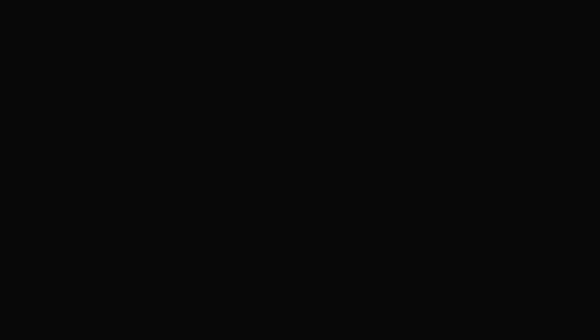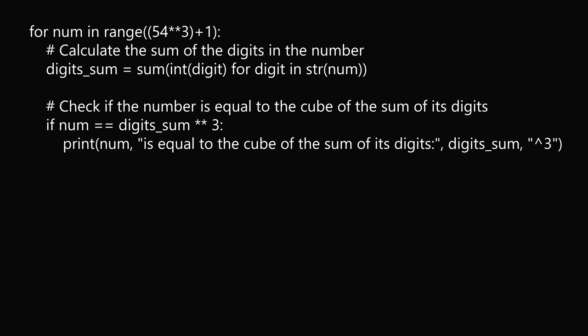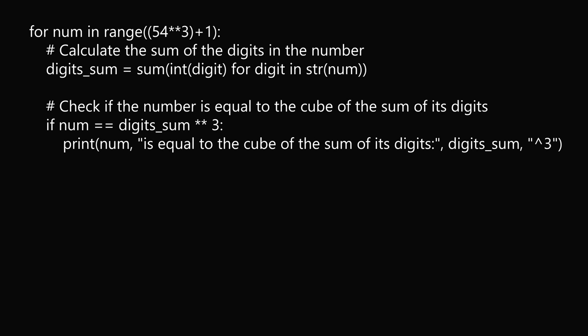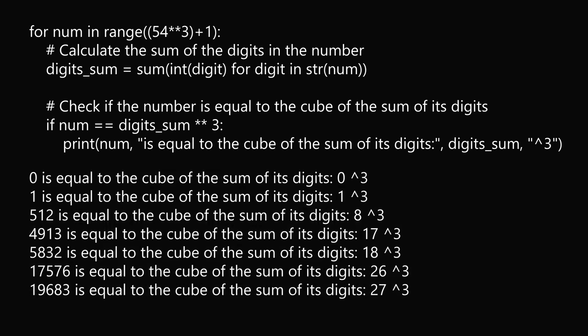So if we put in this code, we get the following output. We get 0 is equal to the cube of the sum of the digits, 1, 512, 4913, 5832, 17,576, and 19,683. We get exactly 7 results.